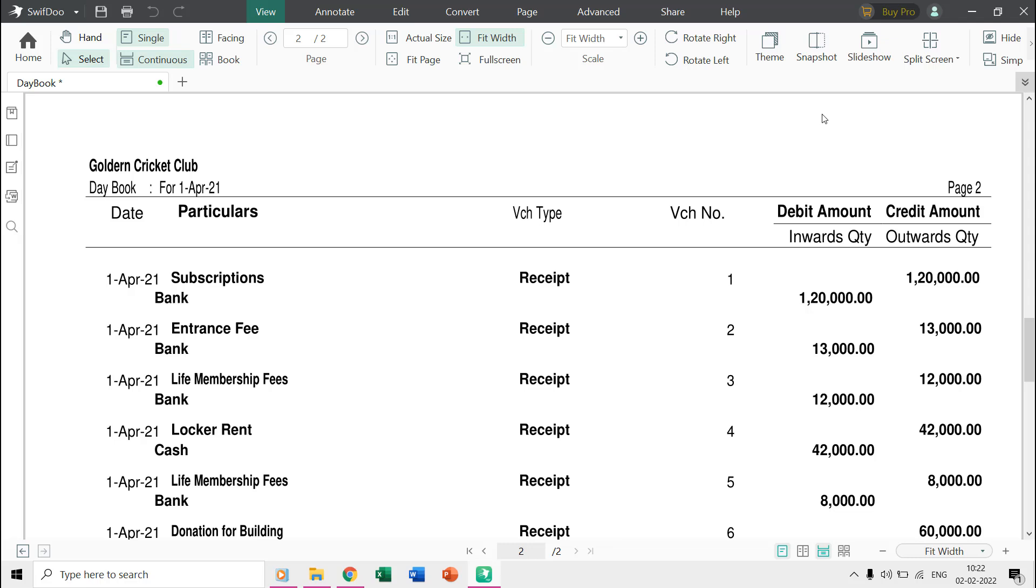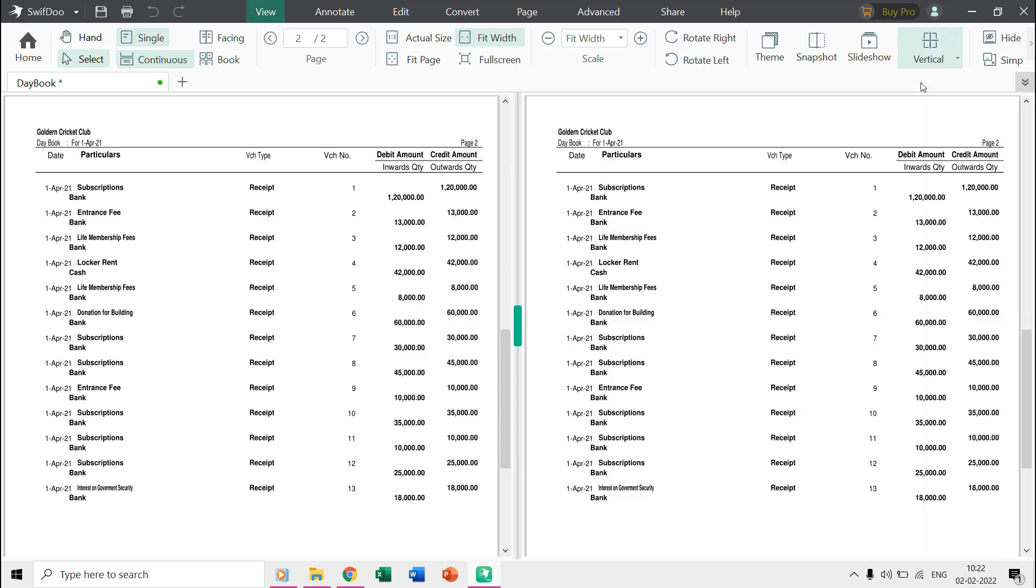If you want to view two or more different pages on the same screen then you can use the split screen feature.